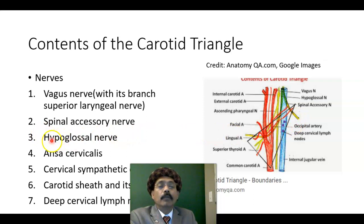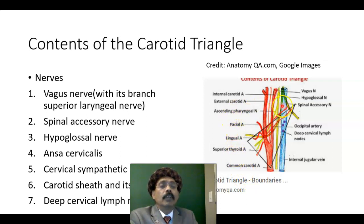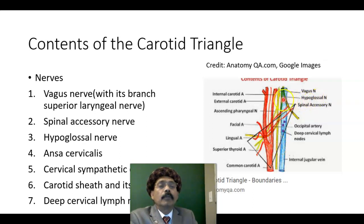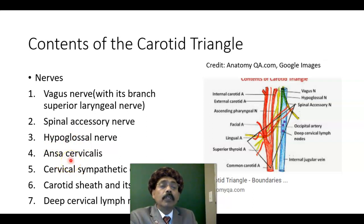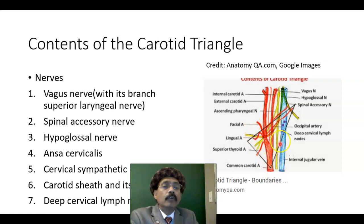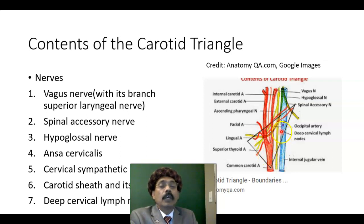Then we have the hypoglossal nerve, which supplies all the muscles of the tongue except the palatoglossus muscle. The ansa cervicalis is a loop of nerve present on the carotid sheath, formed by C1, C2, and C3, and it lies on the wall of the carotid sheath.